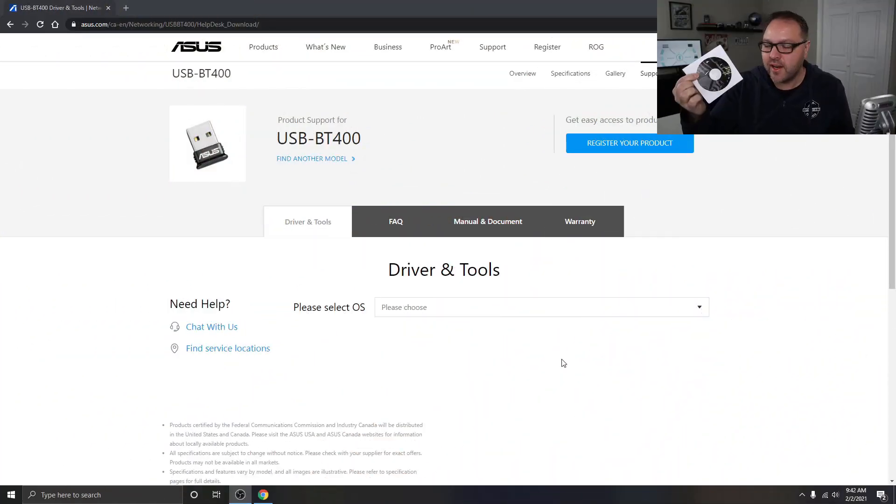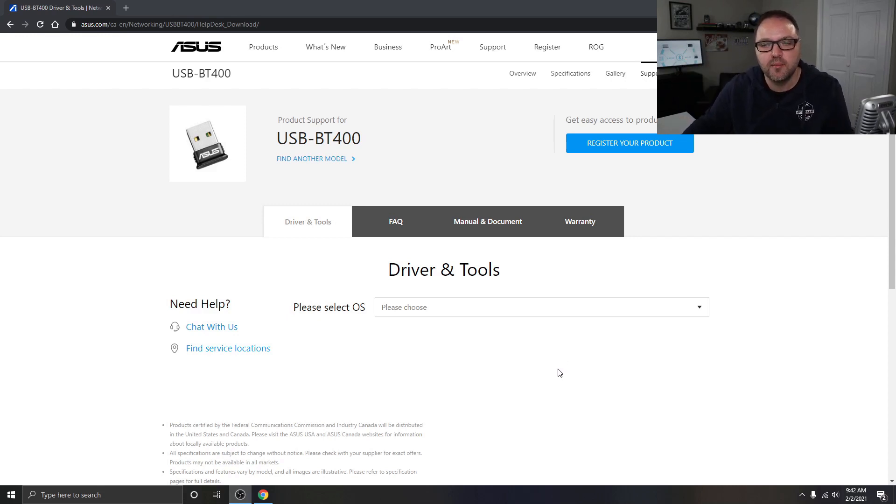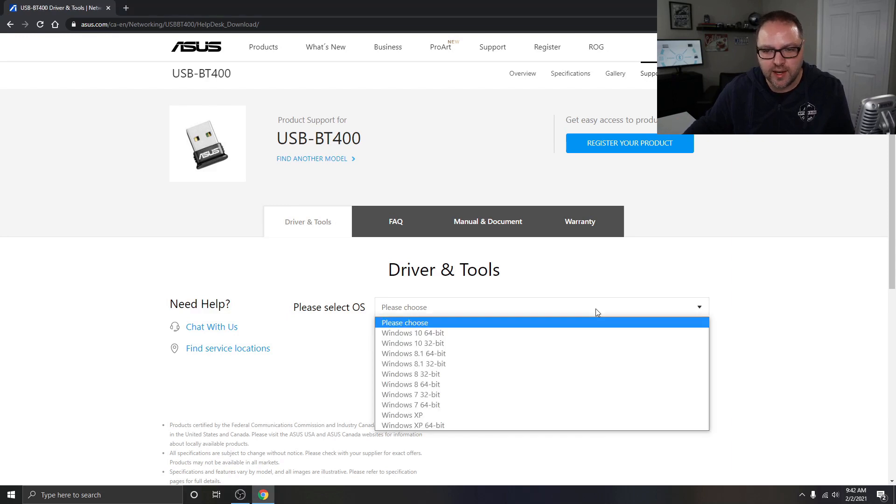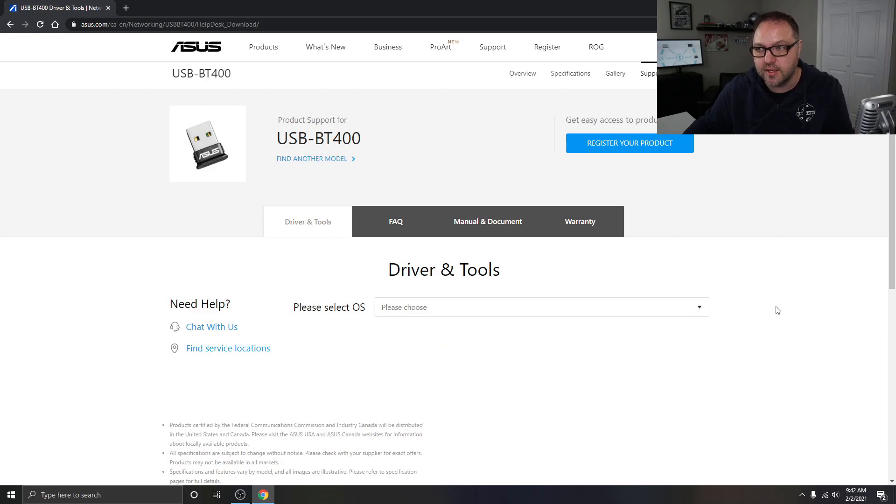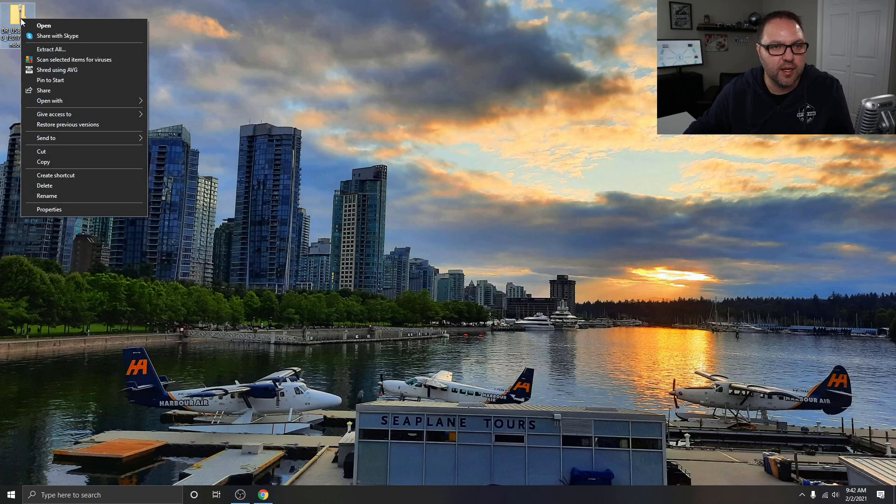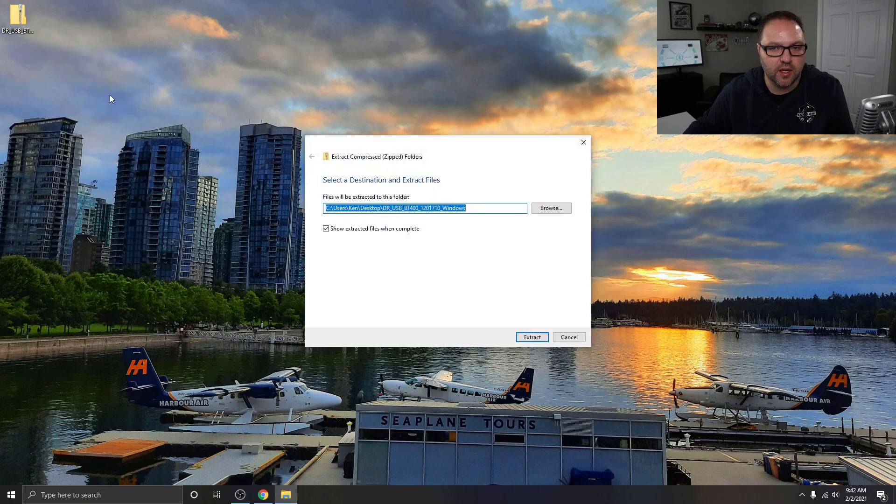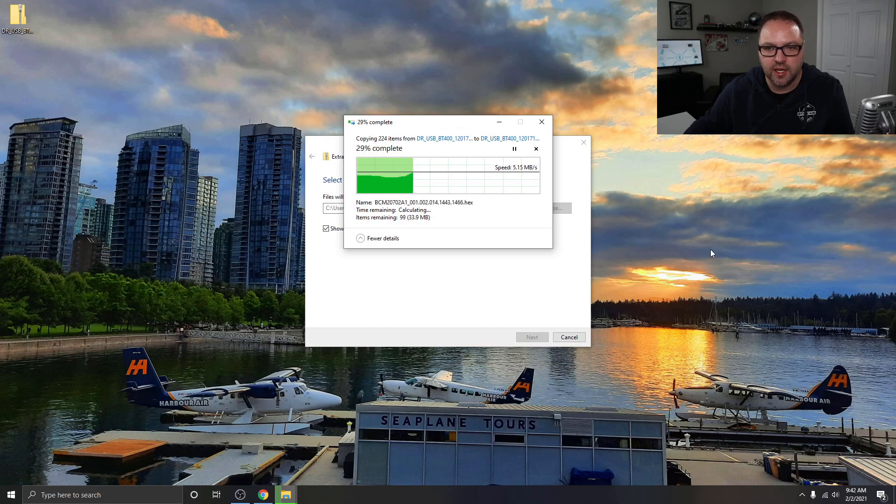So you can go ahead and use the driver that came with it on the disk or you can download it off their website. I'll put a link to this below in the description and you just select your OS here. So Windows 10 64-bit is what I'm using. I already downloaded this and it's over here on my desktop. Let me just unzip it. So I'm going to right-click on it and extract all and I'm just going to unzip it to my desktop. We'll let that do its thing here.